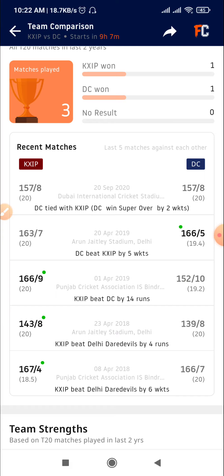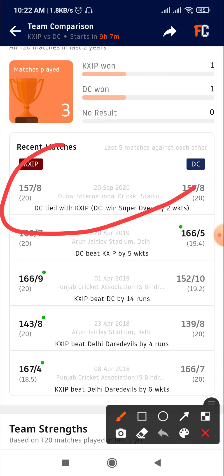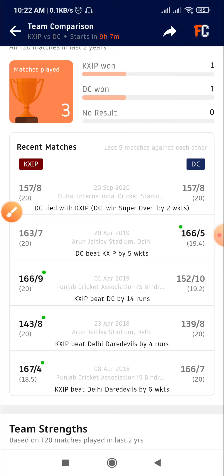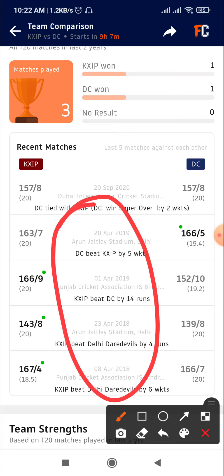Friends, there was a tie between the Super Overs — Delhi Capitals had won by two wickets. This match ended 157 vs 157. Friends, it was a match on the same ground — you have to remember it was at Dubai International Stadium. In Dubai's stadium, there was a match between them. Friends, you will see the match record between 2019 and 2019. This record is so important because there are pitch changes and player changes, so this record is very important.